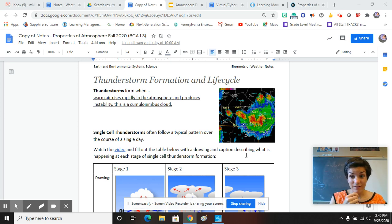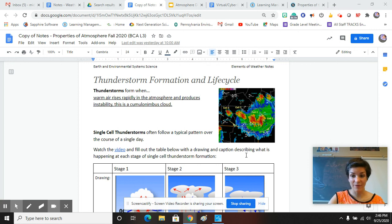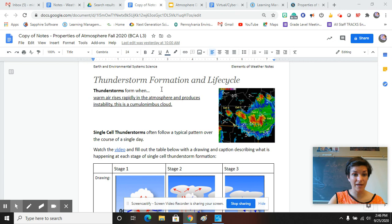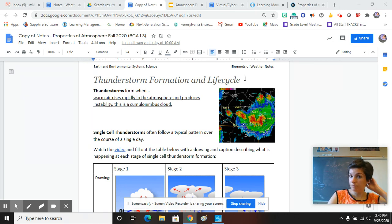All right, so we are on our last bit of the notes, and then we have our test tomorrow, so that's exciting. But anyway, thunderstorm formation and life cycle. This is our last bit.